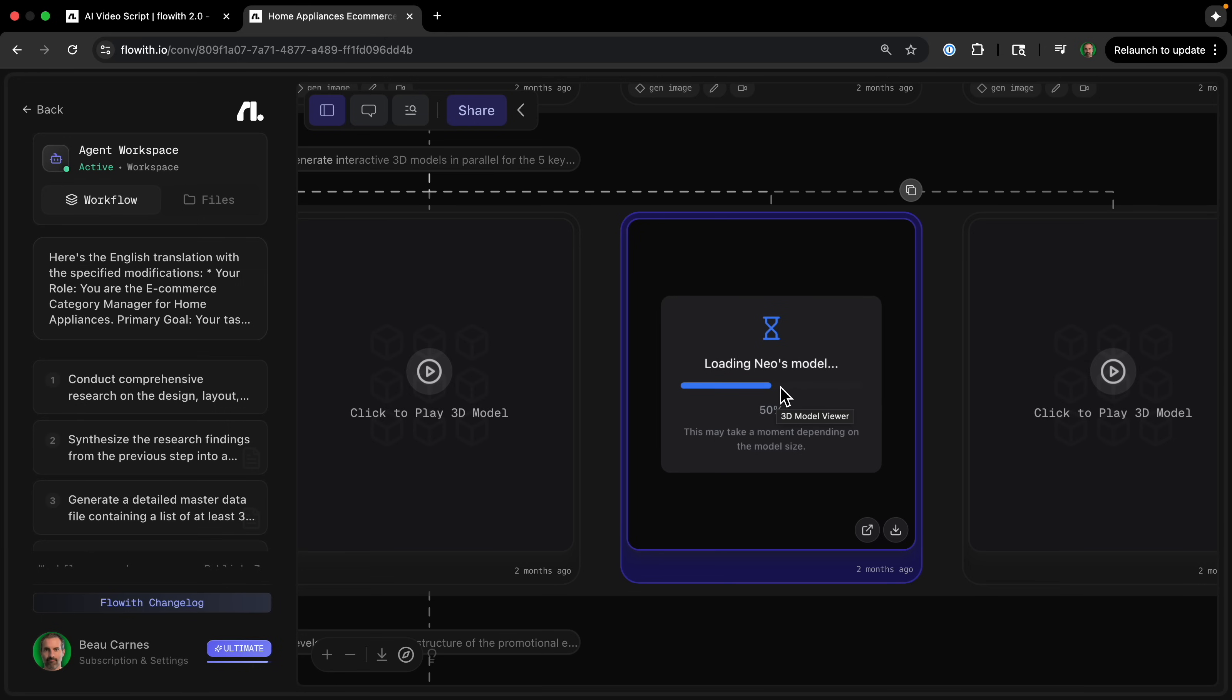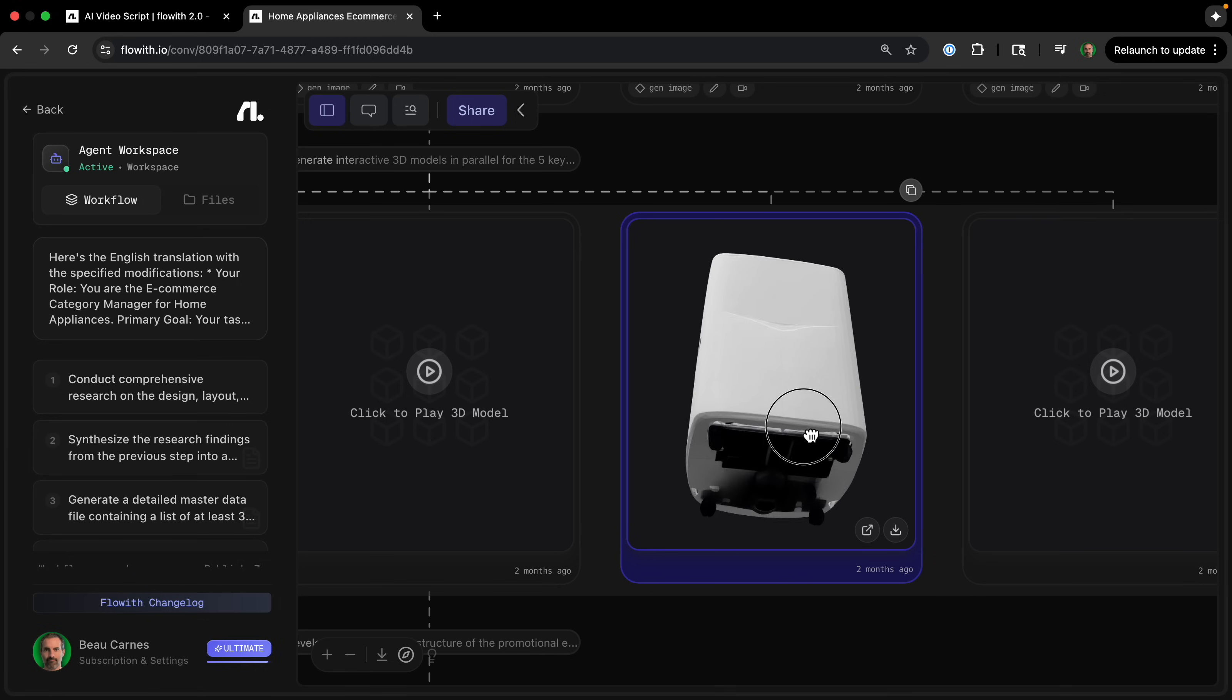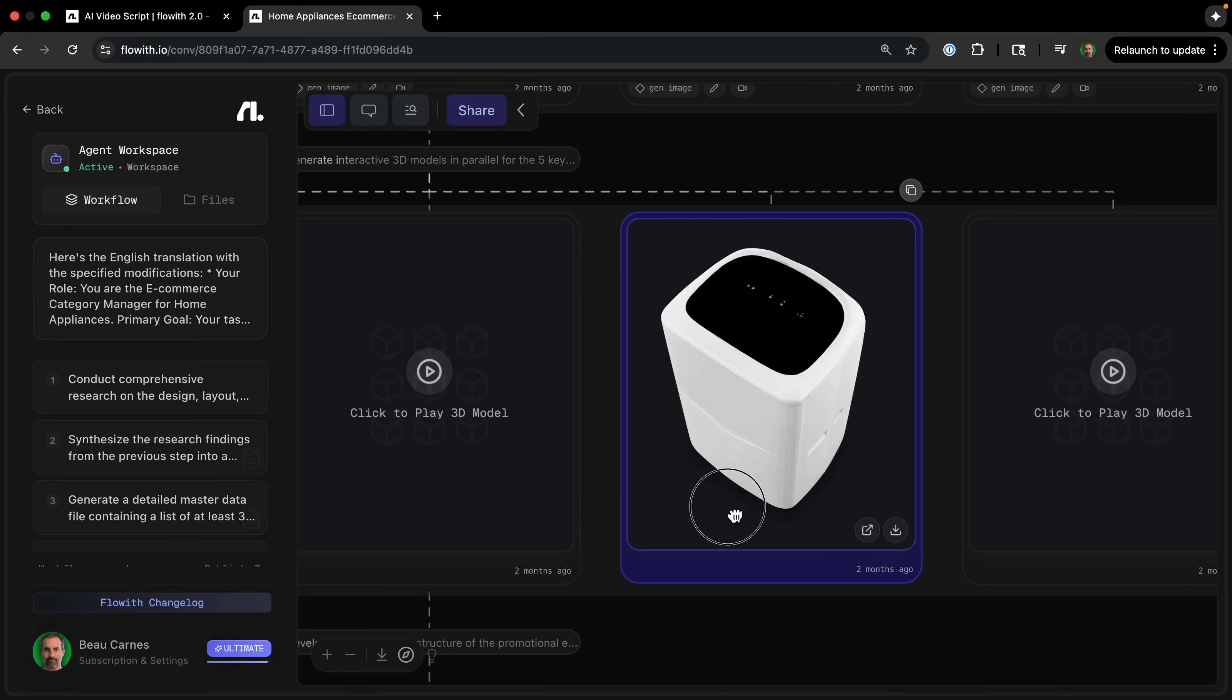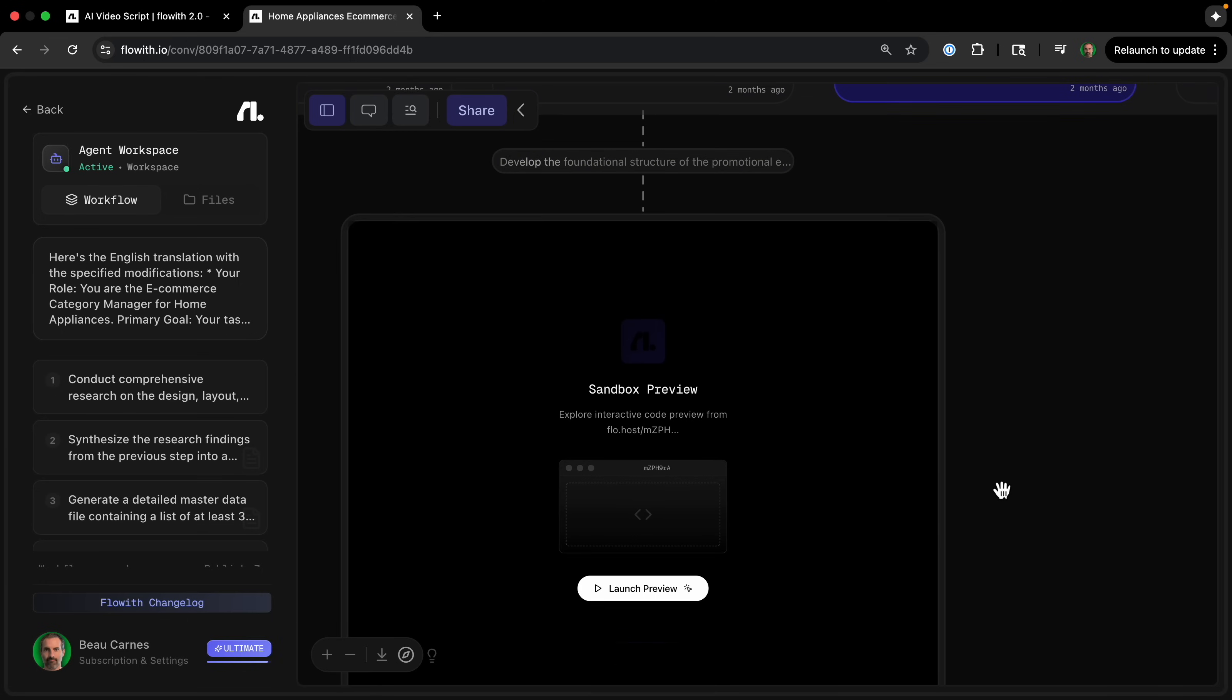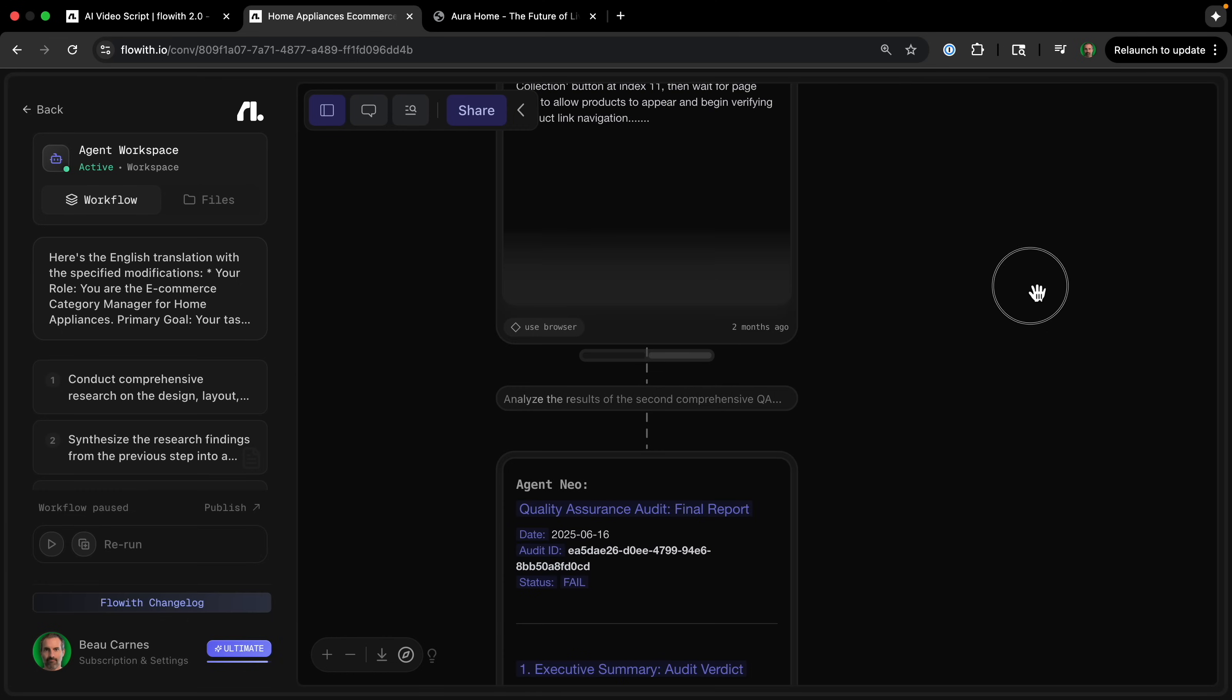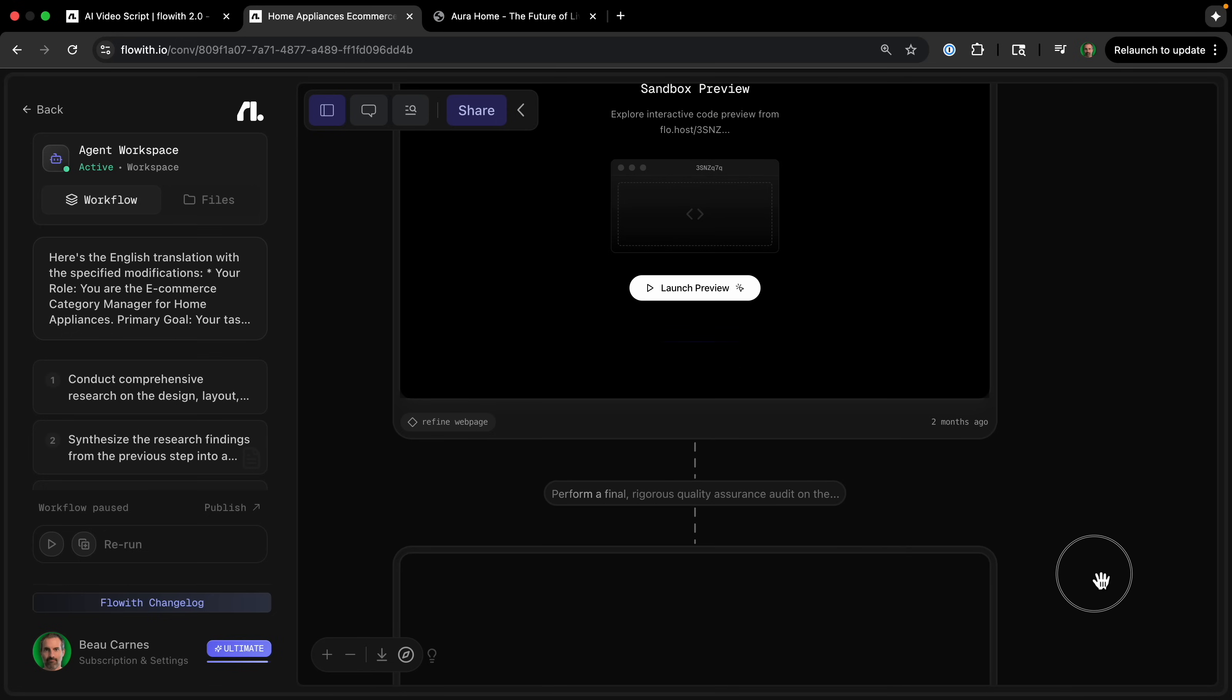And then it can actually create 3D models of the images of the products. So we can load this 3D model. And you can see, wow, this I think this is a dehumidifier. So then there's 3D models of all the different products. So let's just go all the way down to the final website that it created.